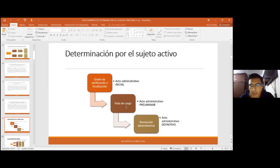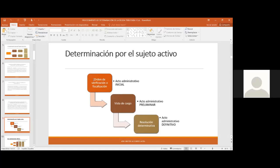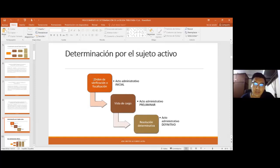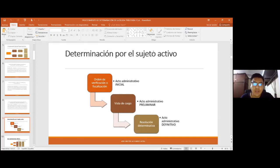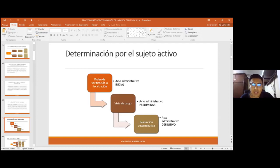El procedimiento de determinación a través del sujeto activo tiene tres etapas claramente definidas. Cada acto administrativo tiene requisitos específicos establecidos por ley. Acá viene la importancia de haber visto los requisitos del acto administrativo: la diferencia entre nulidad y anulabilidad. Los requisitos esenciales del acto administrativo son fundamentales. La omisión de algunos requisitos de forma podría generar la anulabilidad, mientras que la nulidad no se puede convalidar, pero la anulabilidad sí.